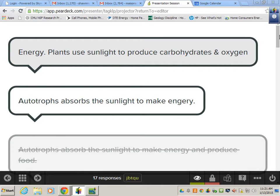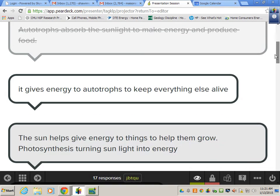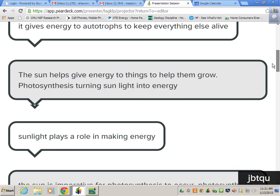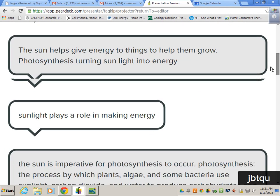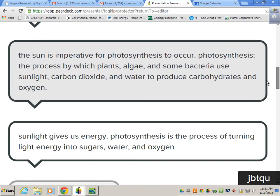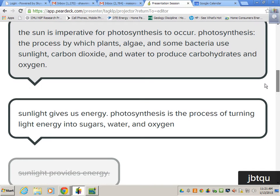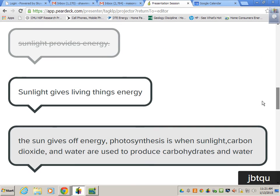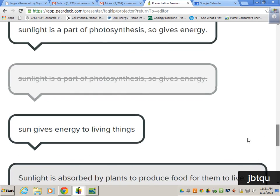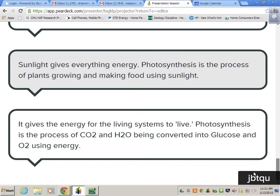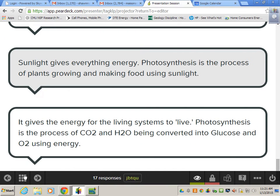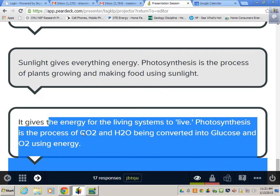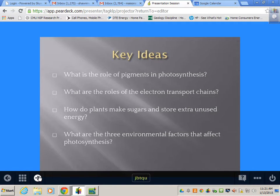It looks like energy — plants use sunlight to produce carbohydrates and oxygen. Heterotrophs keep everything alive and making energy. Plants, algae, and some bacteria use sunlight to produce carbohydrates and oxygen. Lots of good answers conceptually. I think you guys understand what we're talking about when we say photosynthesis — making energy from CO2 in the air.